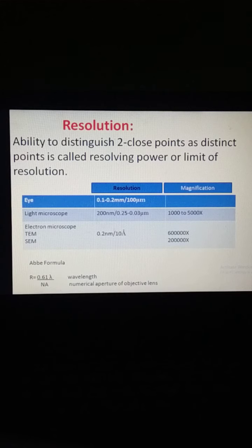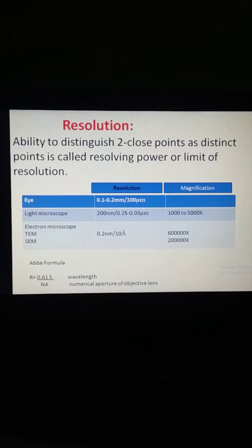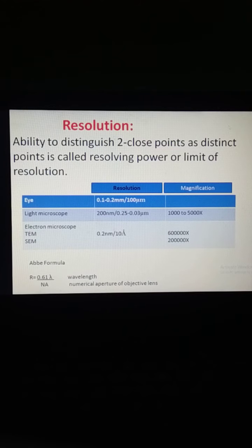Now we should know some important terms. The first is Resolution. Resolution is the ability to distinguish two close points as two distinct points. It is also called the limit of resolution. It is different for the eye, light microscope, and electron microscope. In the case of the eye, if two objects are at a distance of 0.1 mm apart, then we cannot differentiate them as two different points.